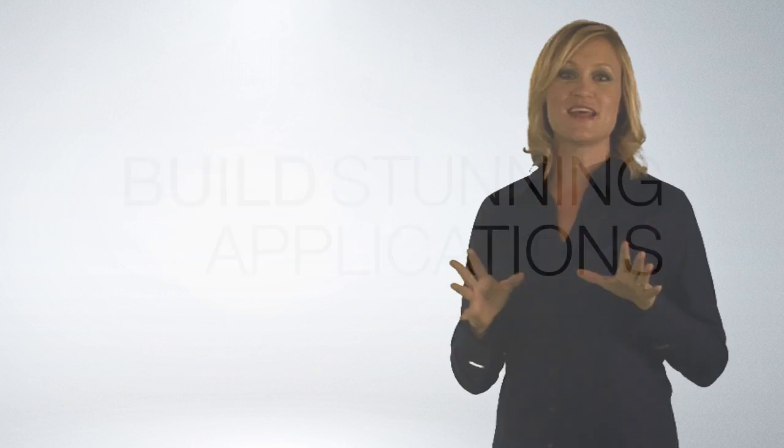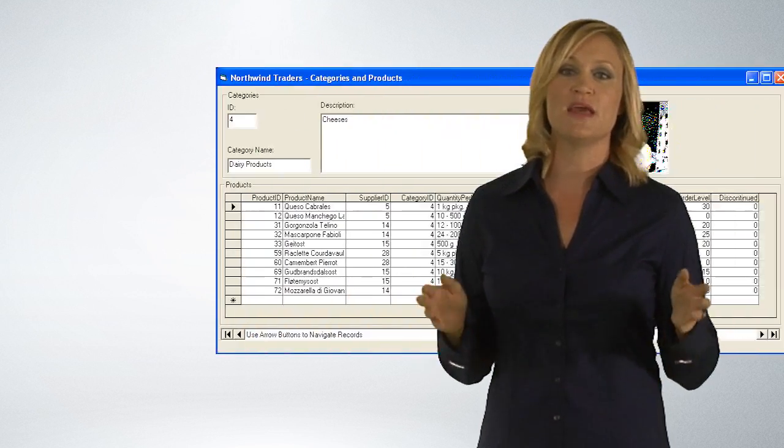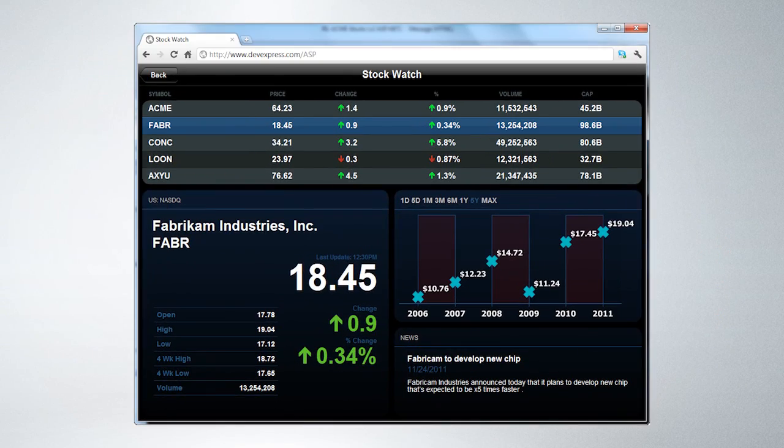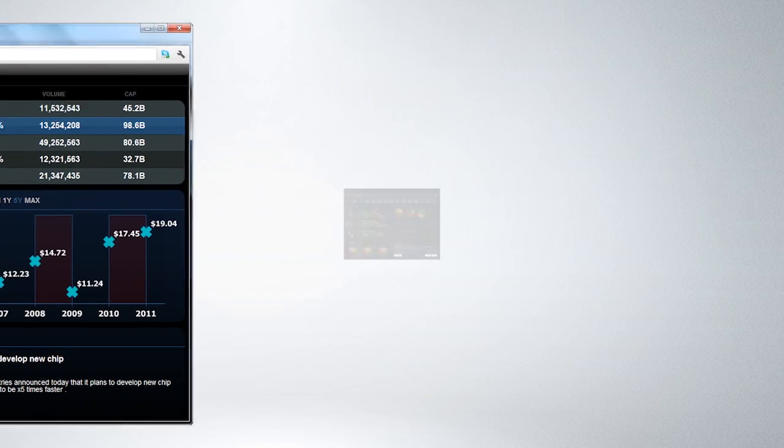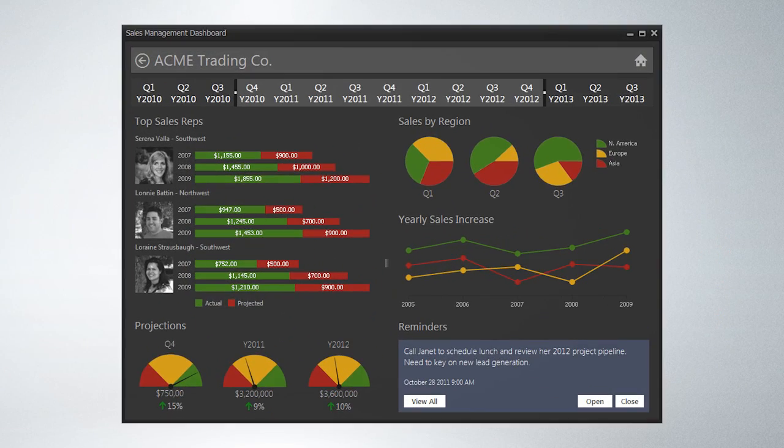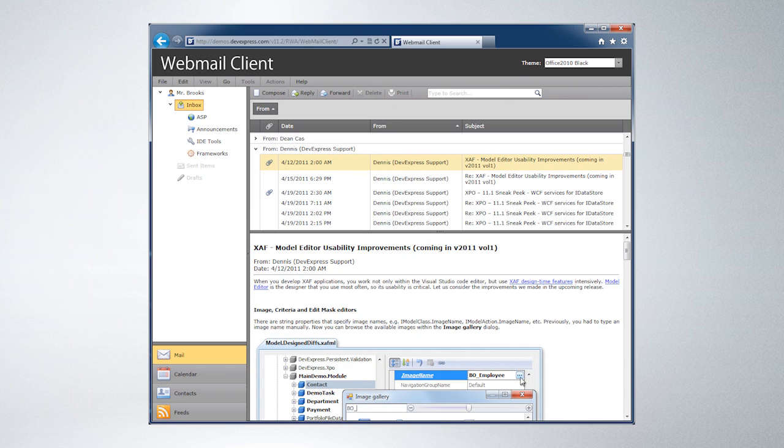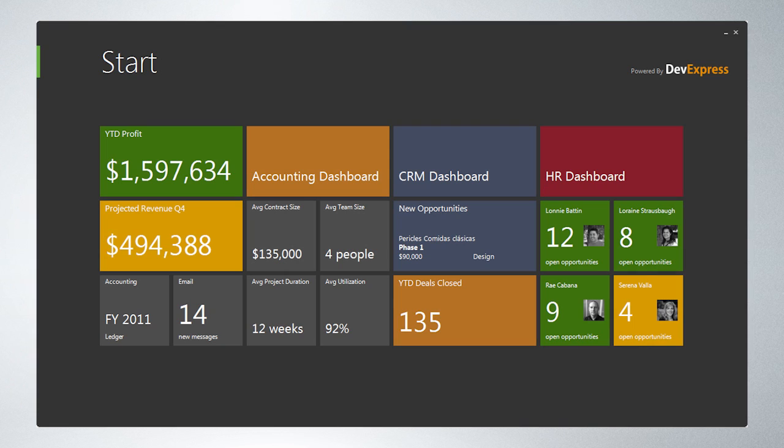Hair styles, clothing and music all change over time and your apps are no different. Can you imagine shipping an app that looks like this? DX2 offers you a complete and integrated suite of products for WinForms, ASP.NET, WPF and Silverlight.